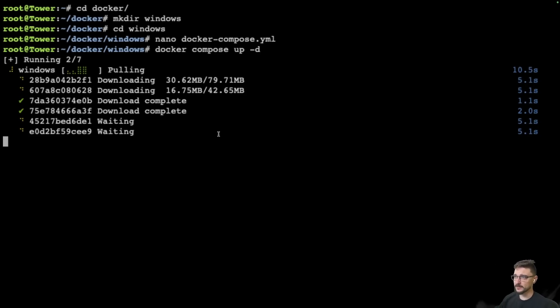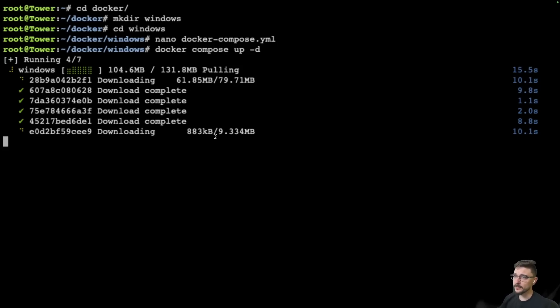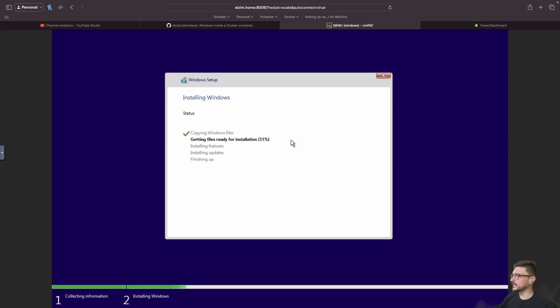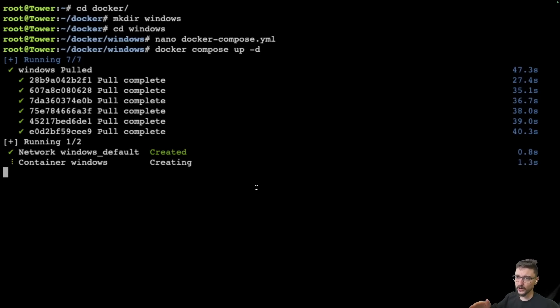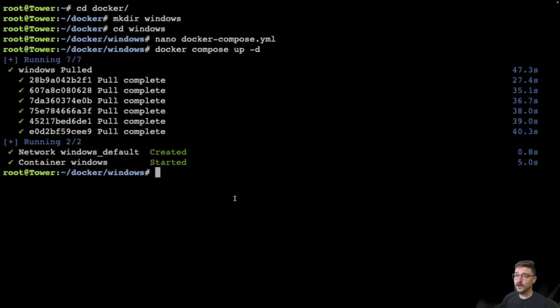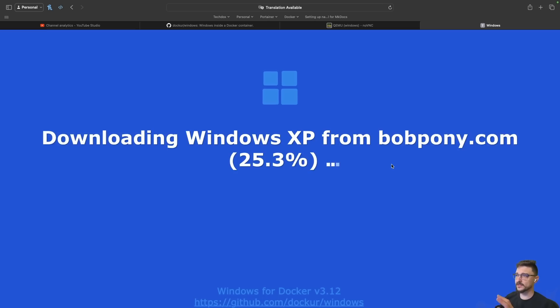So this is going to pull the Windows XP image now. We didn't see that in the previous one because I already had the Windows 11 pulled. So this is what that process looks like. Let's check in on Windows 11 - it's 32%. Let's jump back to Windows XP. Creating that network, creating that container now and that's starting. There we go, so that's all started.